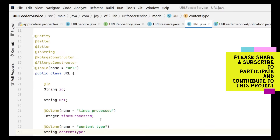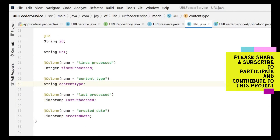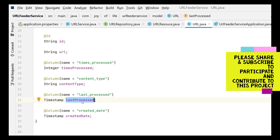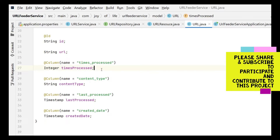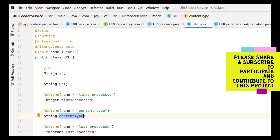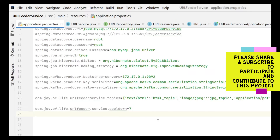I have introduced a new field for last processed. The created date is set the first time and will never change, and last processed records when the URL was last processed. We also store the number of times the URL has been processed as an integer. Additionally, the content type of a URL is unlikely to change — an HTML URL is not going to become a JPEG or PDF — so we can store the content type as well.